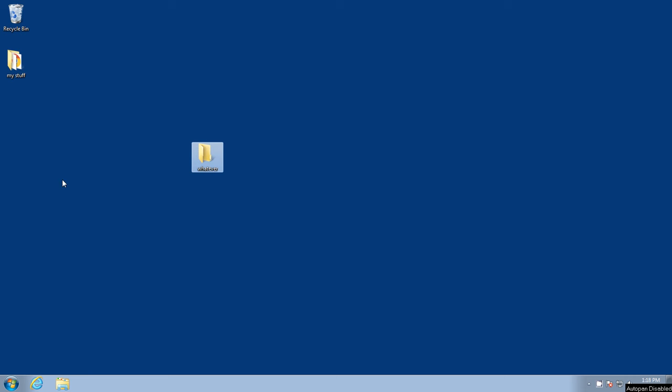So here we've got our desktop. On the last video we showed you how to create a folder and we created this whatever folder. Let's say we wanted to take a picture from our pictures folder and put it in this folder.